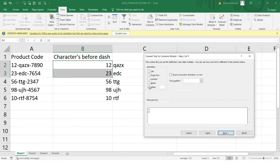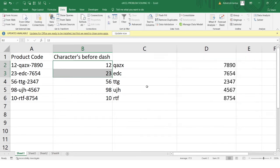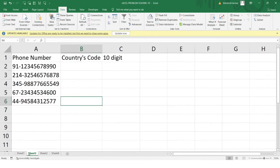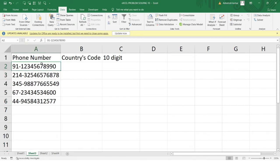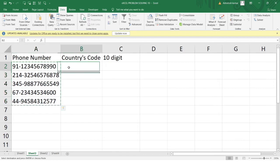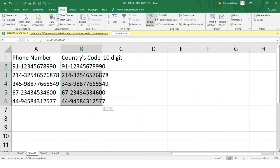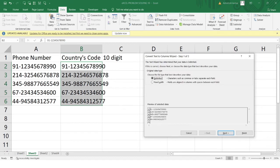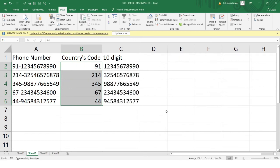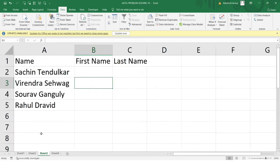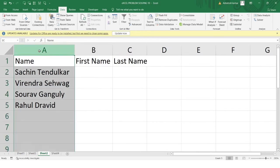Let's look at a different example. Here I have phone numbers and I want to separate the country codes from the 10-digit numbers. I'll select the data, paste it, go to Text to Column, select the entire data, click Next. The dash sign is already set in Other from before, so I'll click Next and Finish. Now I have the country codes and the 10-digit phone numbers separated.